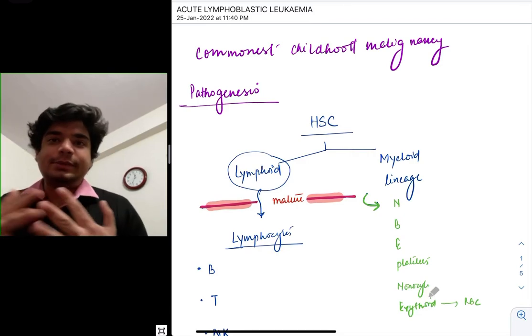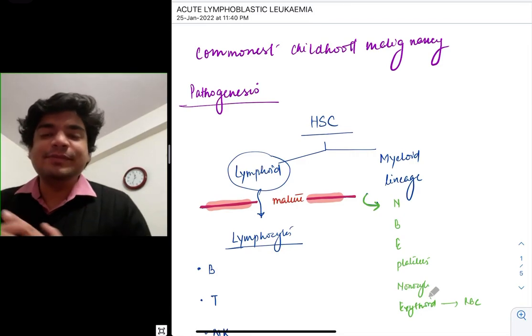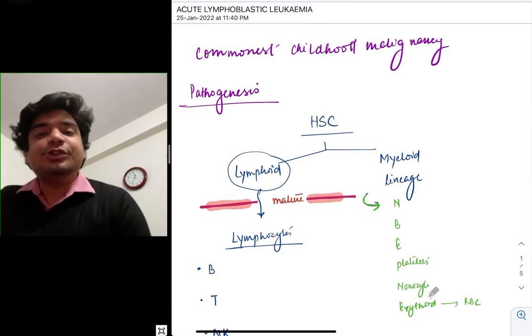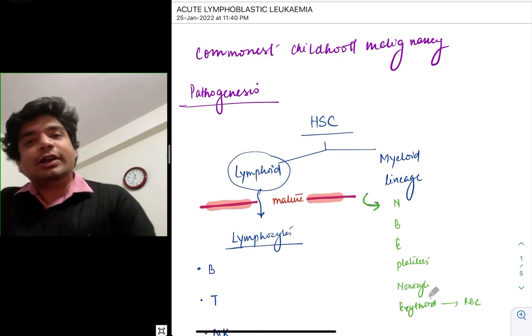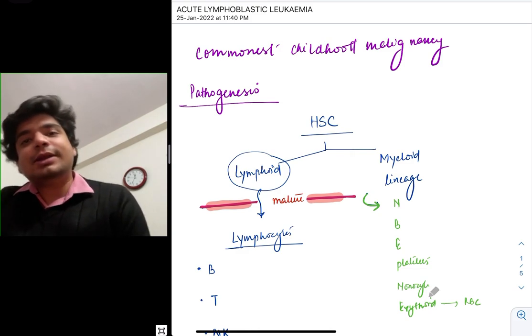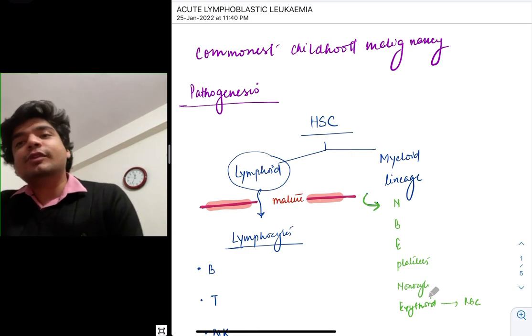Hello everyone, my name is Dr. Aditya Gupta. I'm currently pursuing my DM in Pediatric Oncology from AIIMS New Delhi, having completed my MD in Pediatrics from AIIMS Delhi.